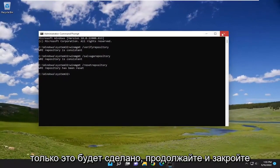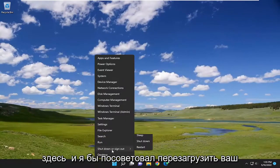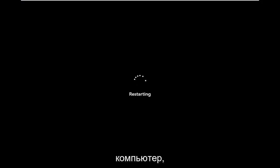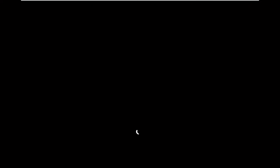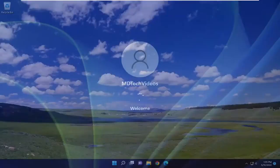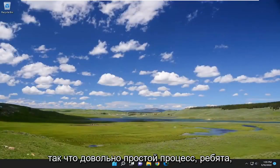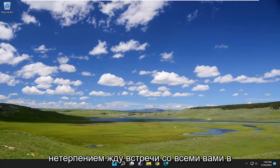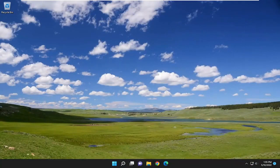Once it's done, go ahead and close out of here, and I would suggest restarting your computer. So pretty straightforward process. I look forward to catching you all in the next tutorial. Goodbye.